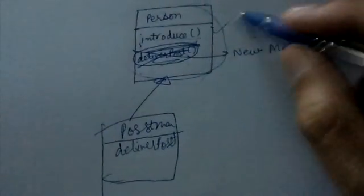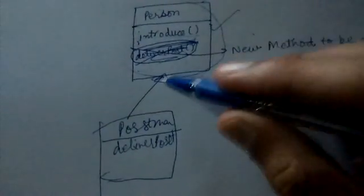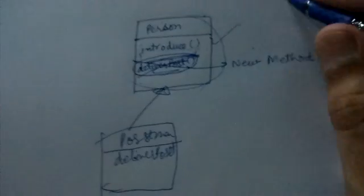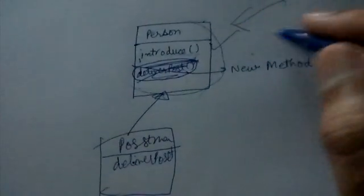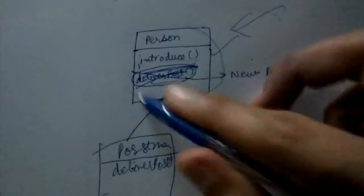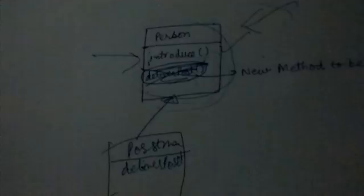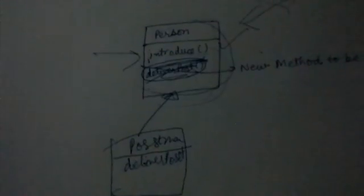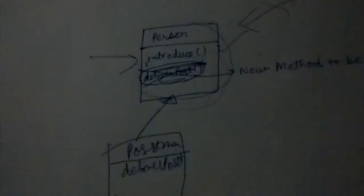This way you are not affecting the Person class. You are just inheriting it, and other classes which are dependent on or associated with the Person class are also not affected. This is the basic crux of the Open-Closed Principle.